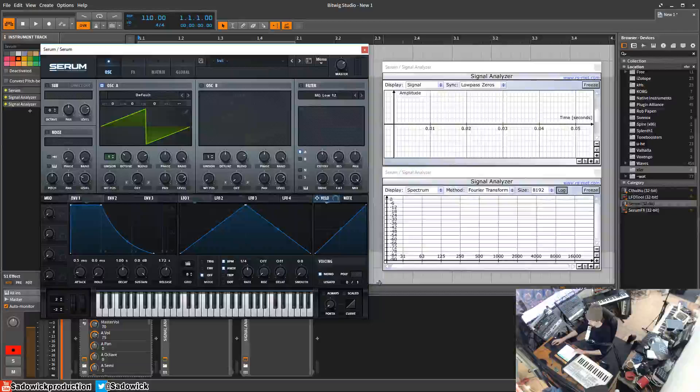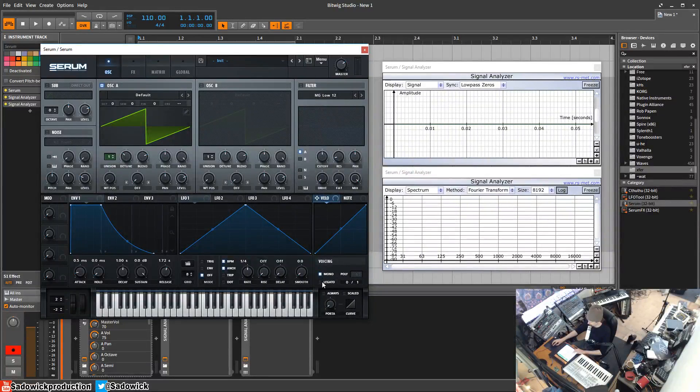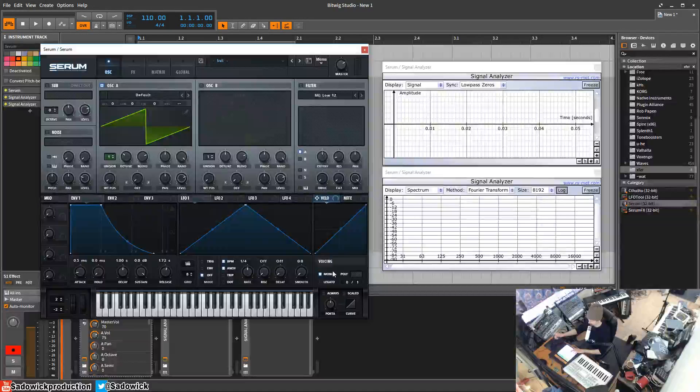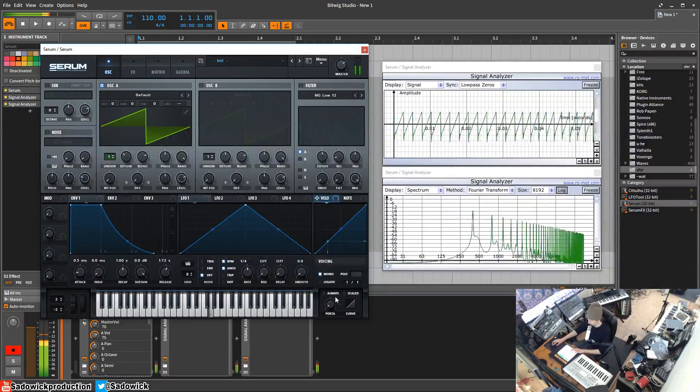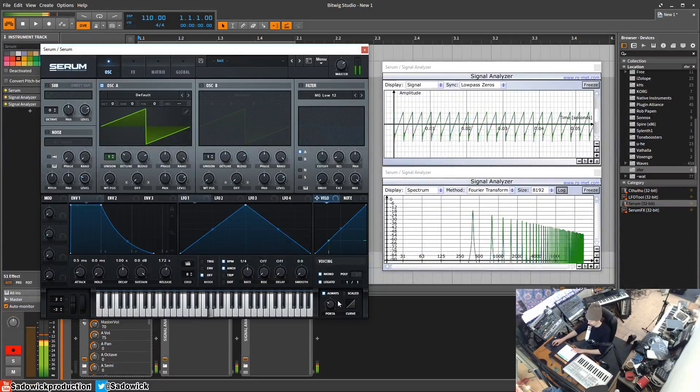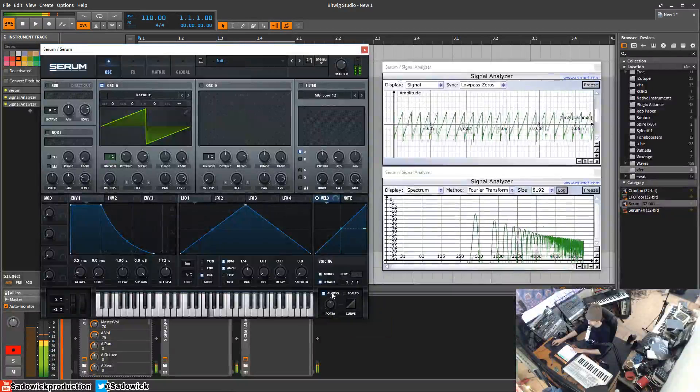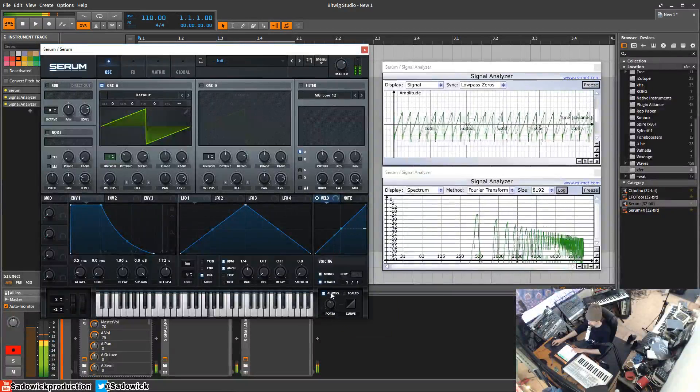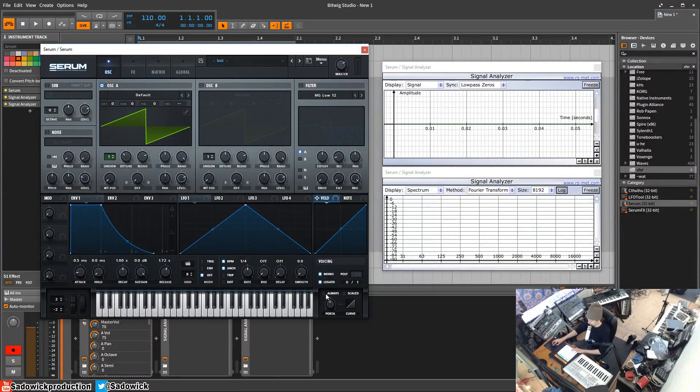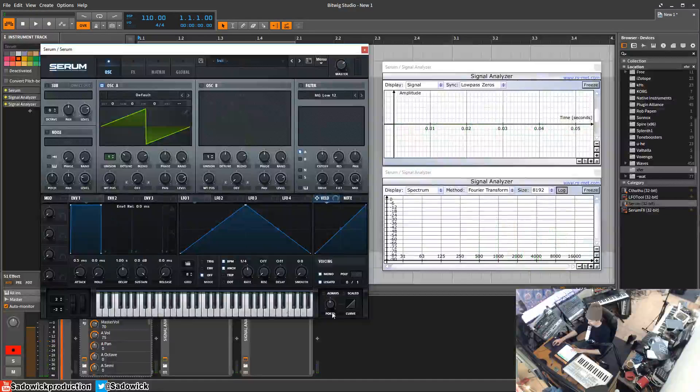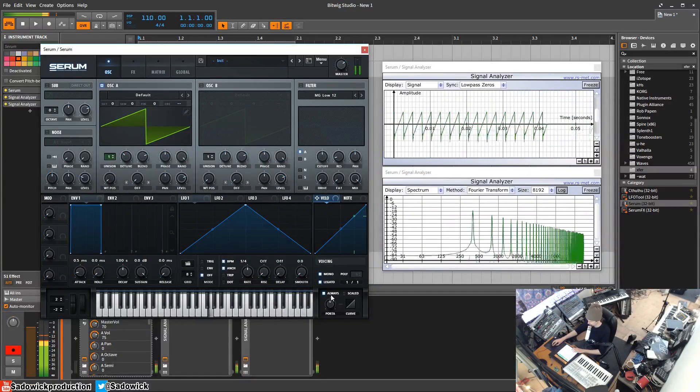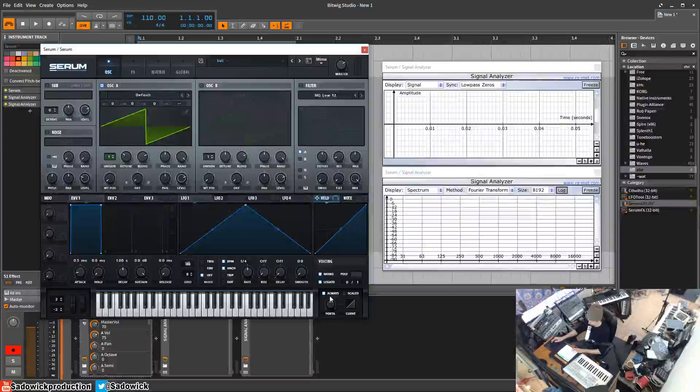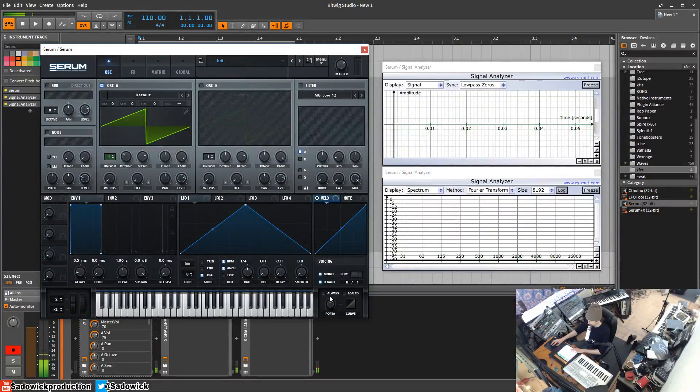We'll go legato. So what that does is, with it off, I'll take portamento up. With it off, if I hold the note and then play another one it'll just jump up to the next one immediately. Legato does it always. With always it will, with it off, if you don't have more than one note held it'll just jump up to the next one. But with always on it will remember the previous note and it'll stay on that kind of pitch tracking type thing.